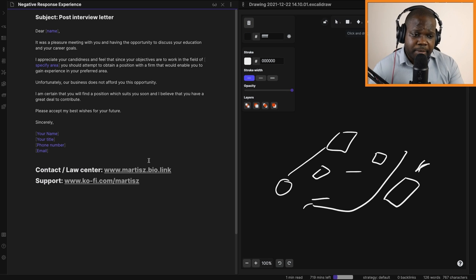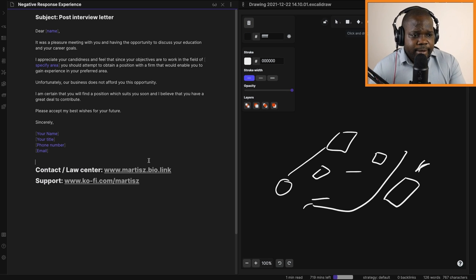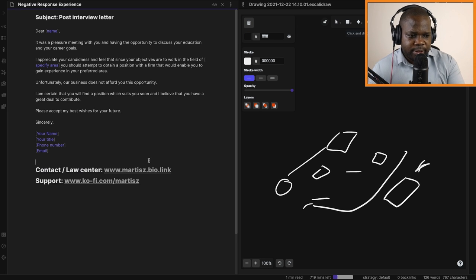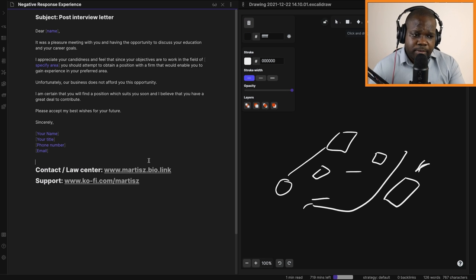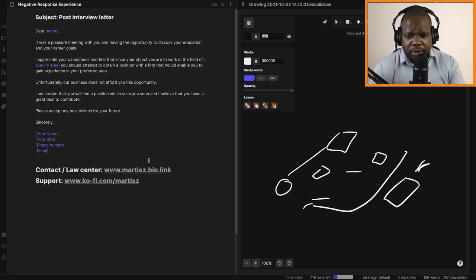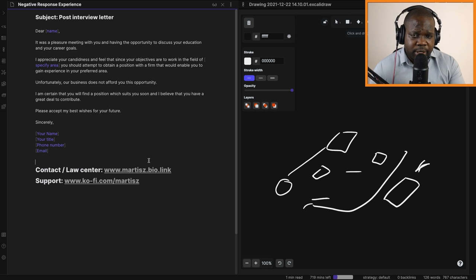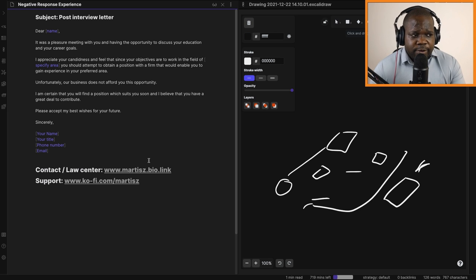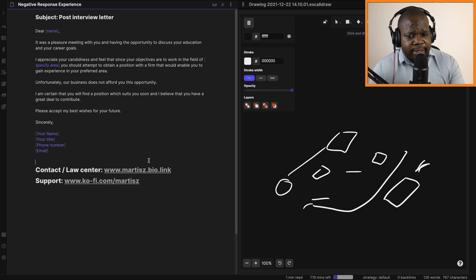If you want to support us, just go to www.coffee.com slash martis. There you can make a donation, you can become a member, you get certain kinds of benefits by becoming a member. I hope you like this video, see you in the next one.